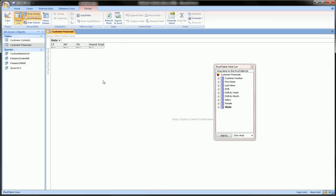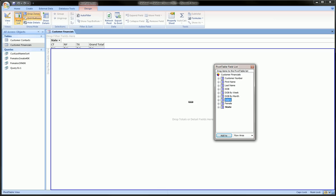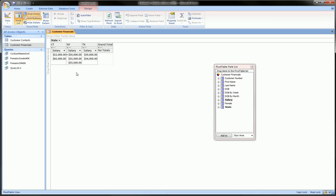so there's nothing really that it's showing us yet. So the next thing is, like we said, the salaries. Let's grab salaries, and since salary is data in the form of numbers, we're going to throw it into this drop totals or detail fields here. And you see now what Access automatically does is it compiles the Connecticut salaries, the New York salaries, and the Texas salaries, and it hasn't really given us a total